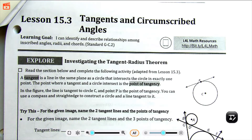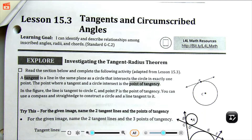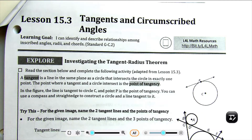Hello class. This is lesson 15.3, Tangent and Circumscribed Angles. The goal for this lesson is to identify and describe the relationships among inscribed angles, the radii, and the chords.